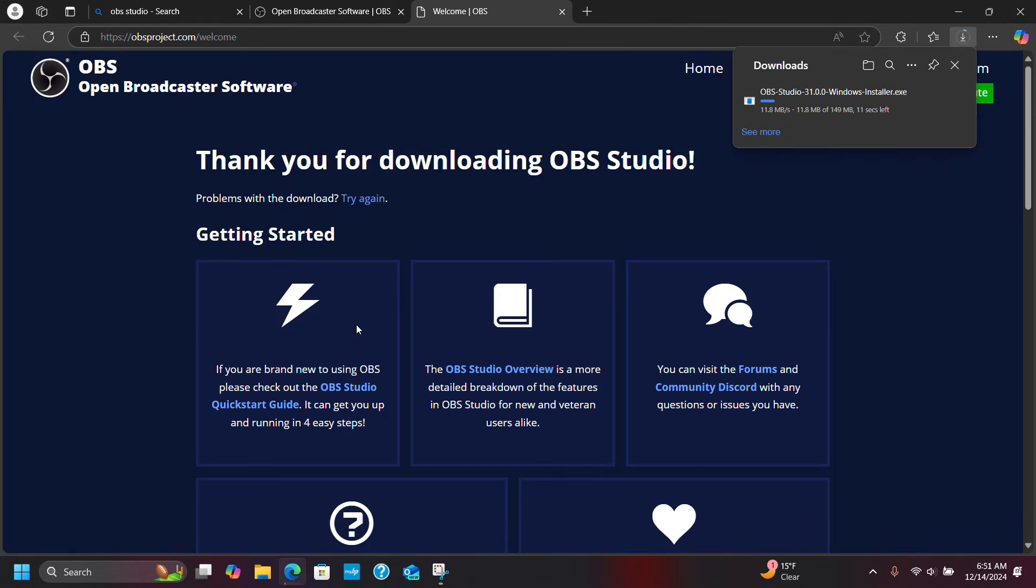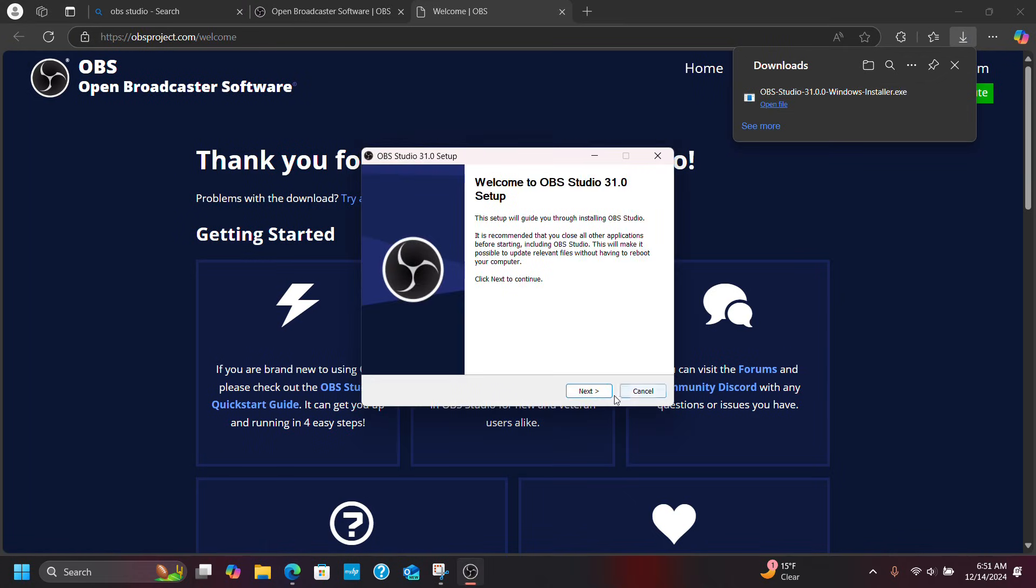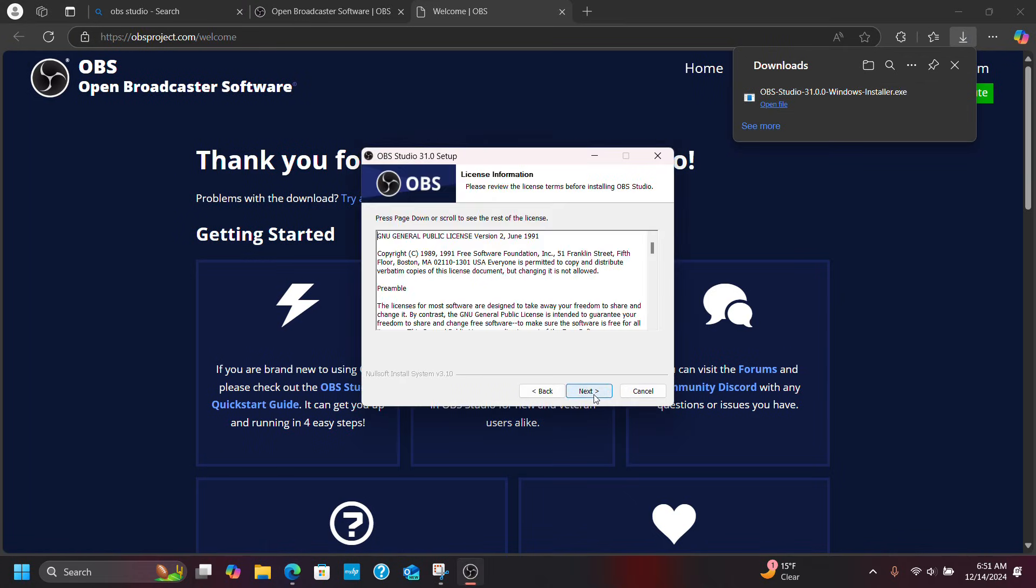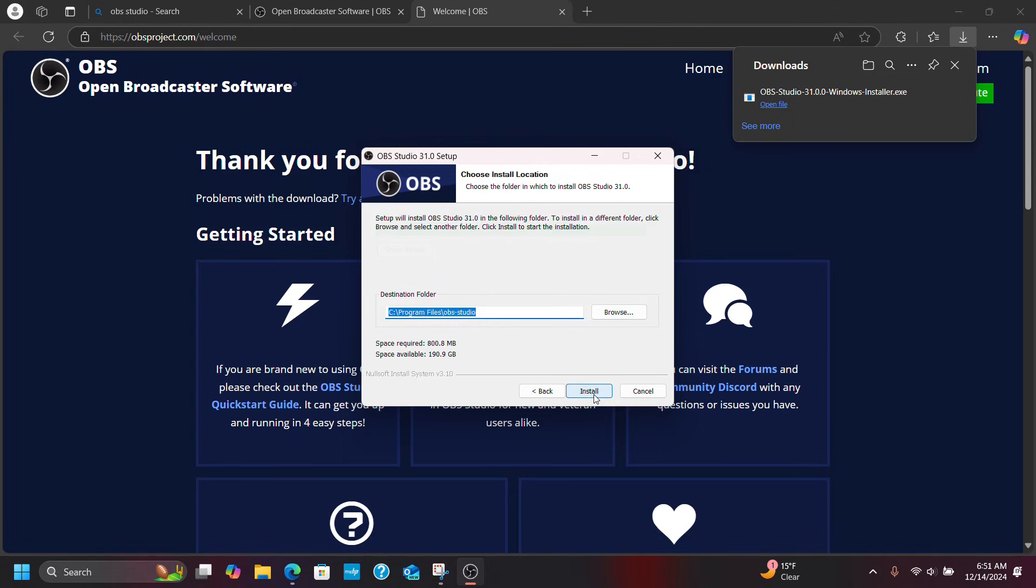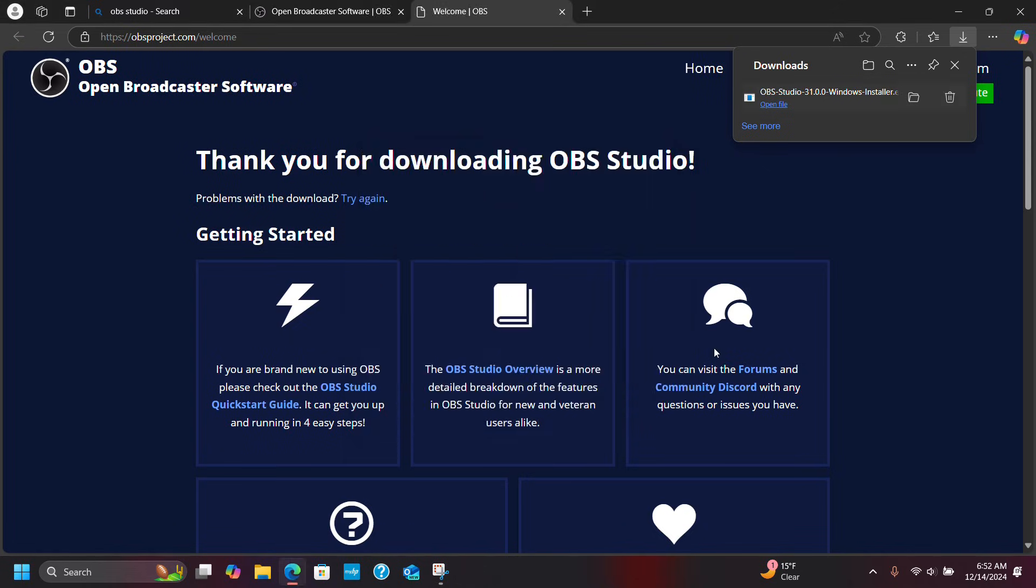So I'm going to go to Windows and download it. I'm going to open the file and run through the install here. Click finish and launch it.